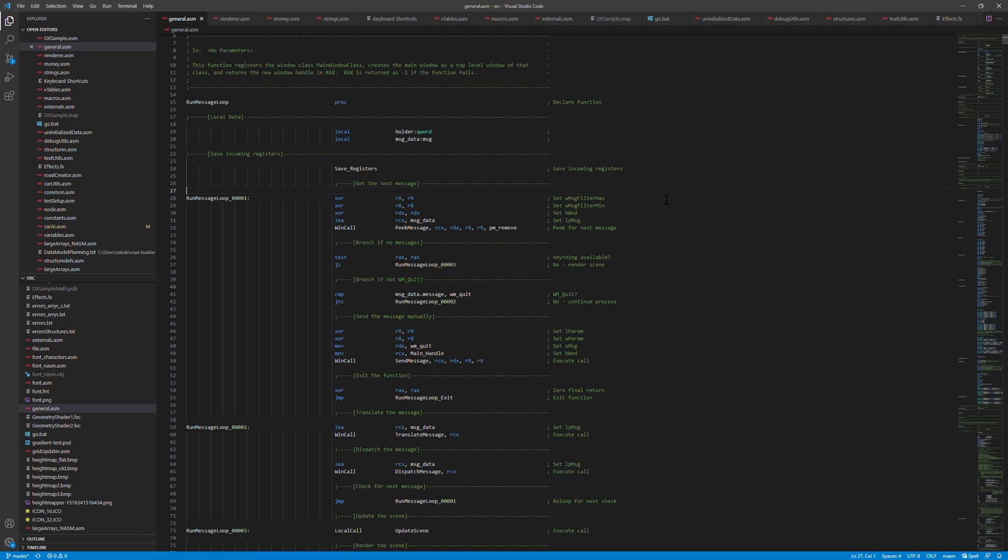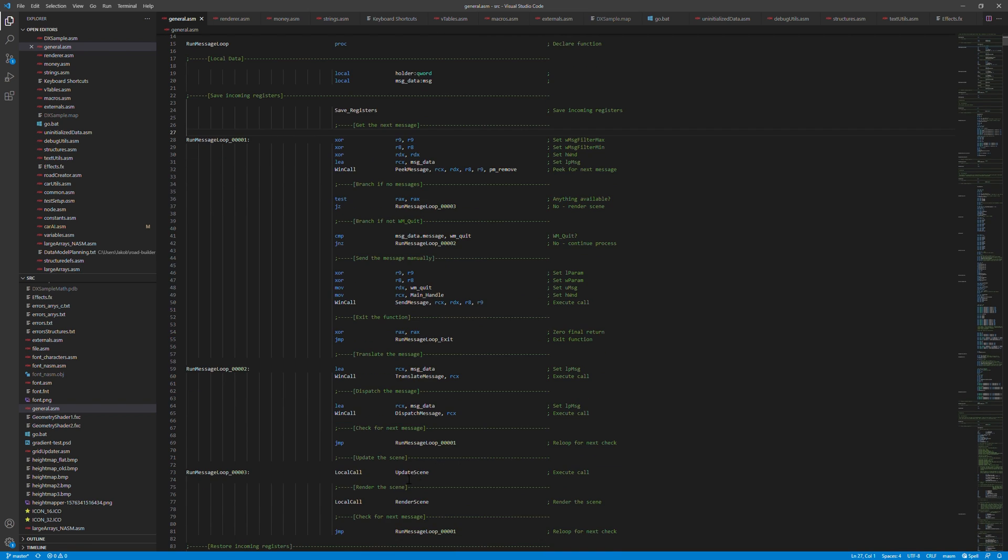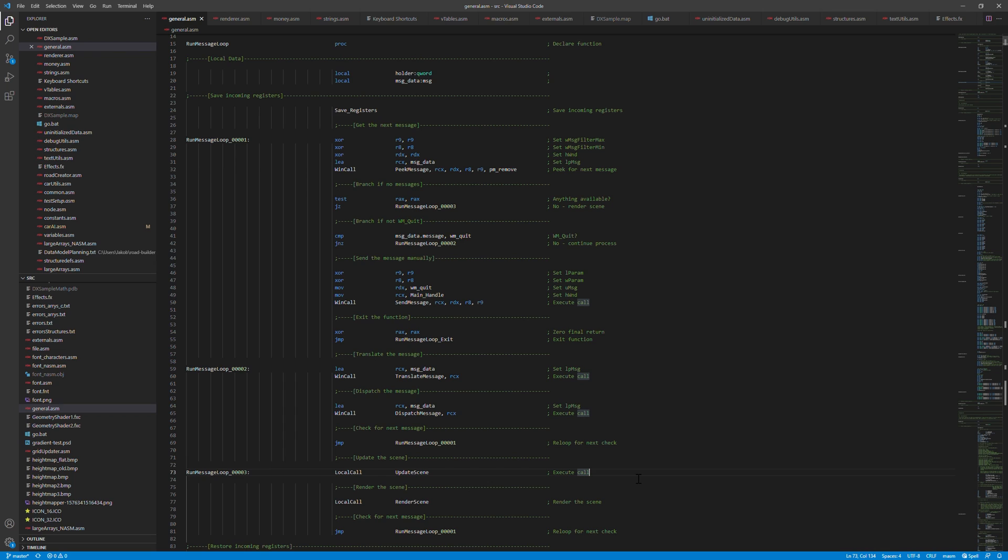So here's the run message loop function. This is responsible for handling all the events from Windows, such as keyboard and mouse events and then process them. It's basically the main loop of the program. So it processes events and then it runs the updateScene function and the renderScene function. The updateScene function is where we update the state of the game and the renderScene function basically tells DirectX what we want to render this frame.